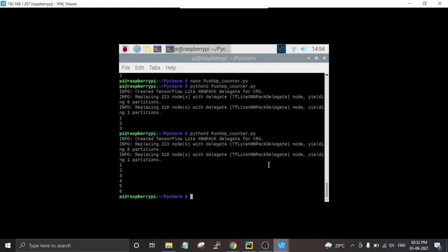This is how you can use the MediaPipe library with Raspberry Pi 4 to build a personal pushup counter. Using the same method you can also track other exercises like squats, pull-ups, or any other exercise you want. A complete step-by-step guide and complete code for this project is given at the link in the video description. Thanks for watching.